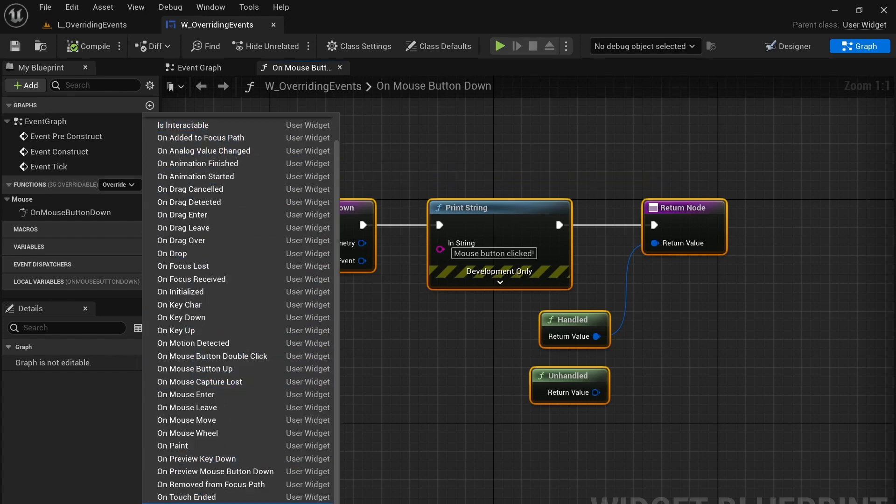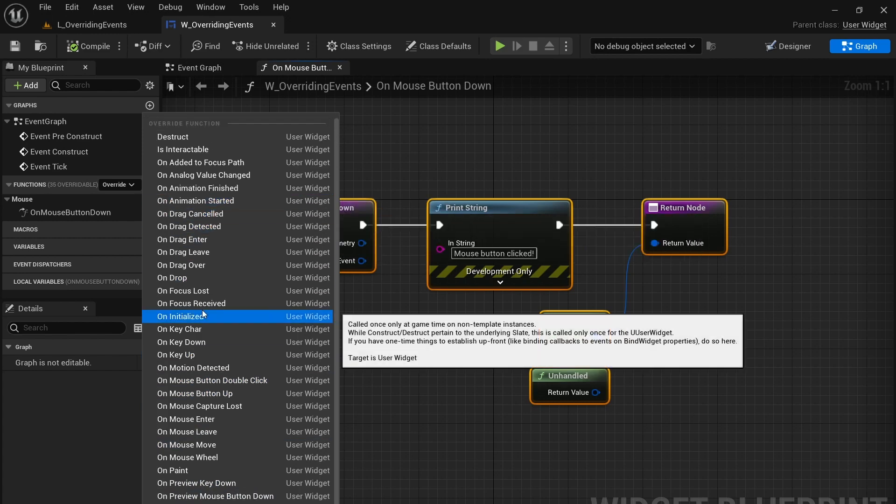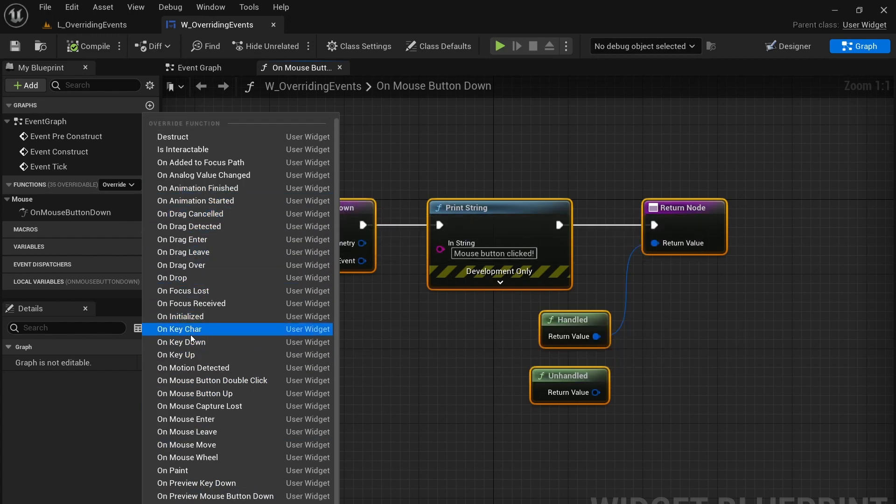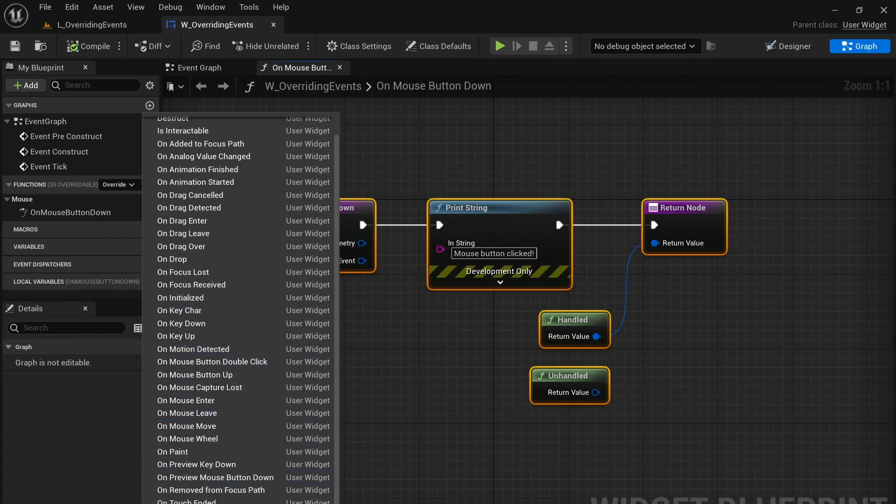If I press this you can see there's all of these different functions that we can override. You have everything from on drag events to on key up and down events to on mouse events to on touch events and many other things in between.